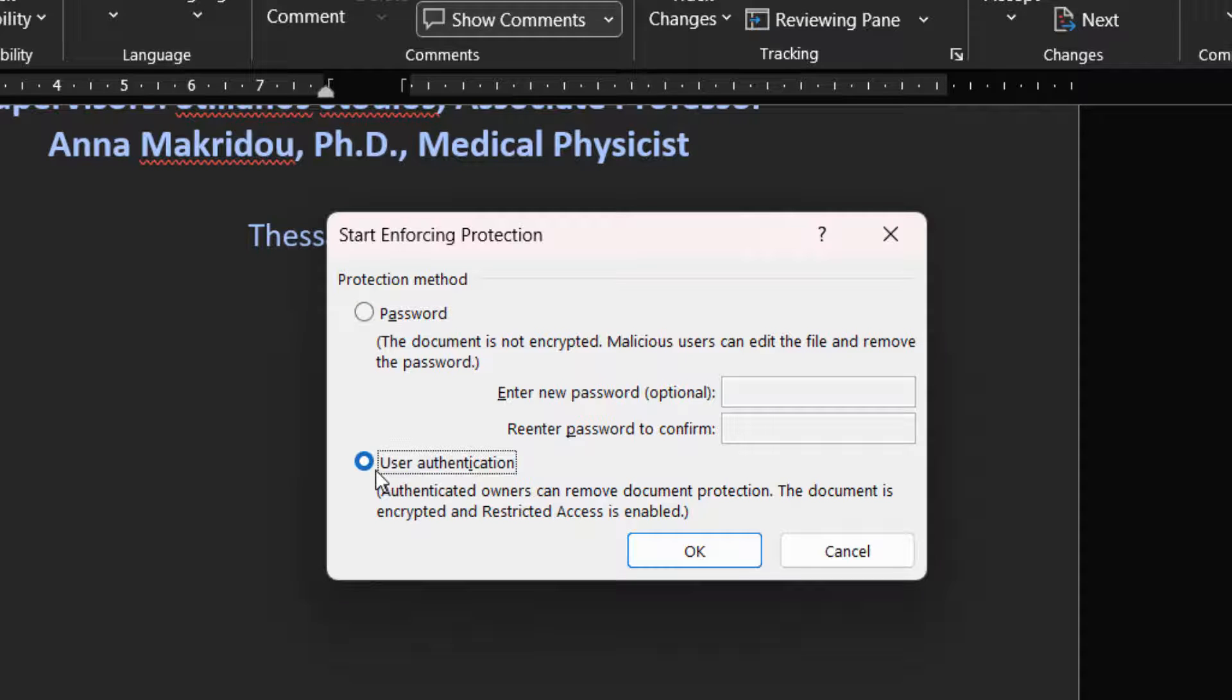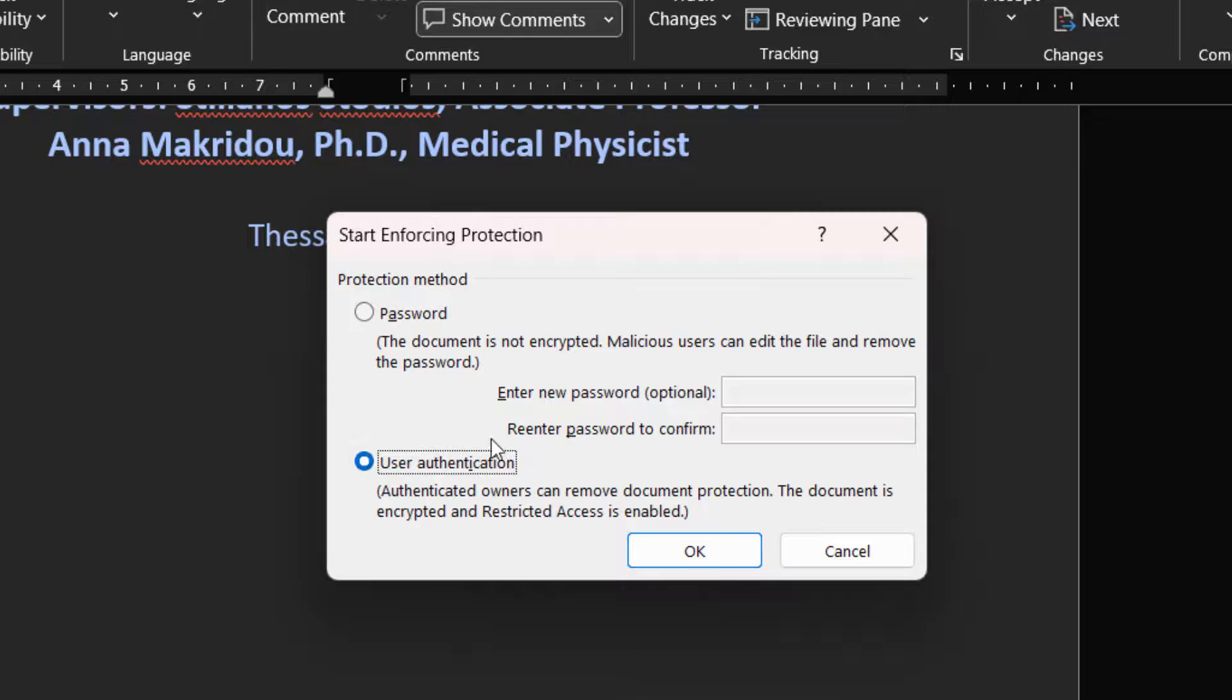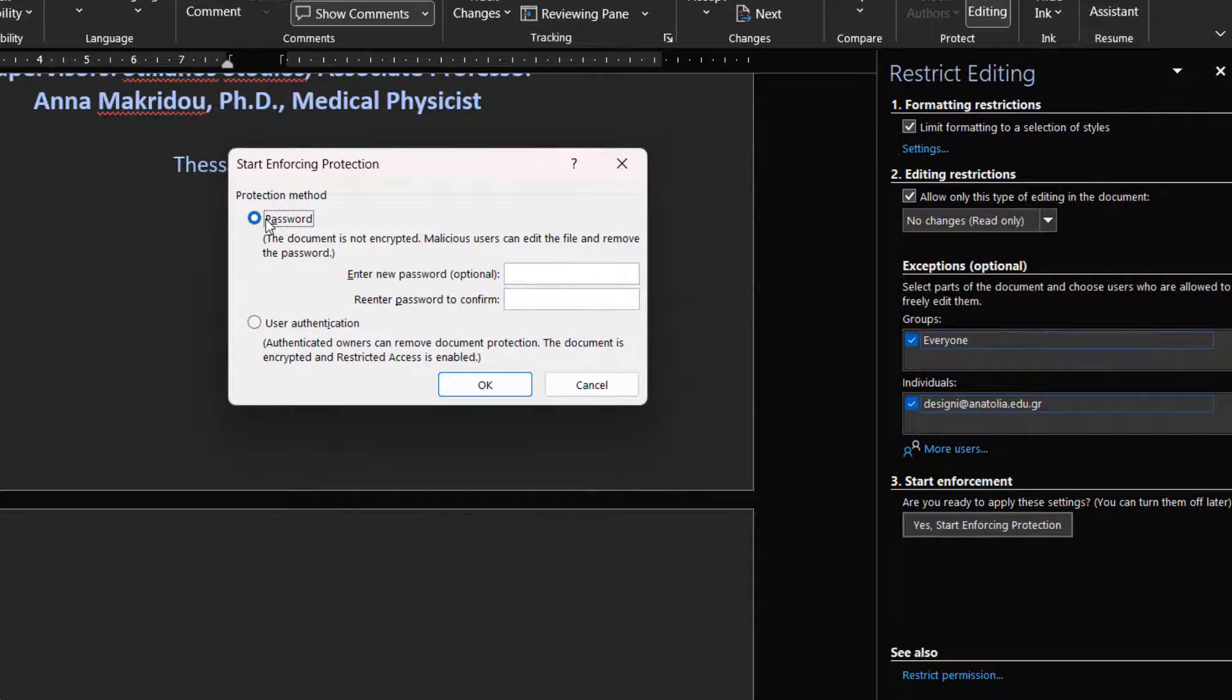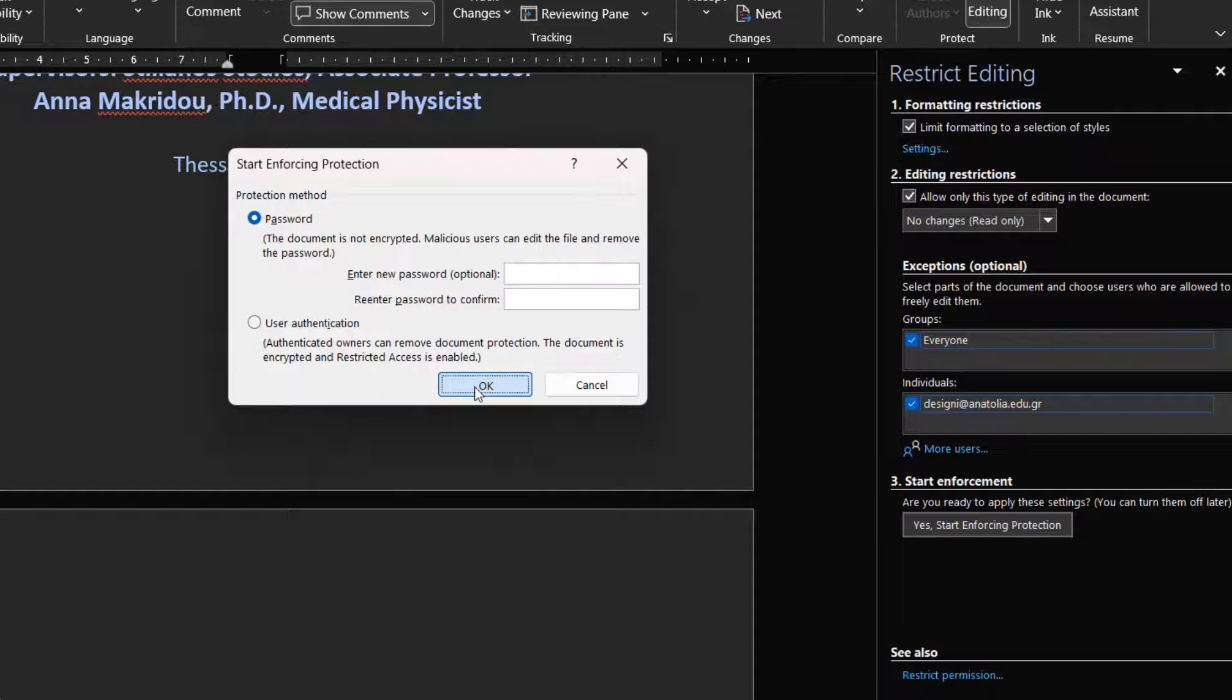User Authentication. We can activate this command to encrypt the document, so only authenticated users can remove the protection. Whatever we select, we press the OK button to start enforcing the protection.